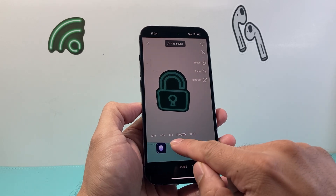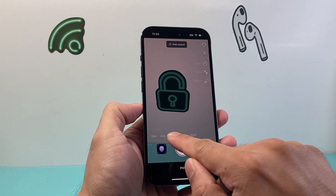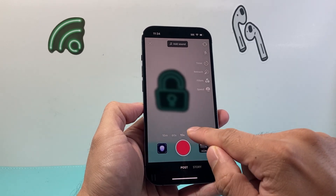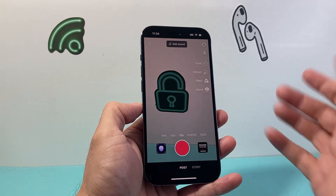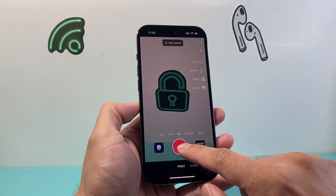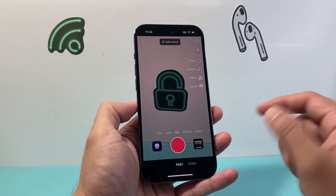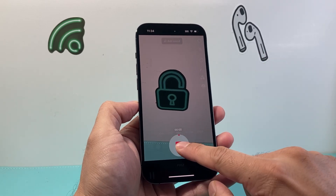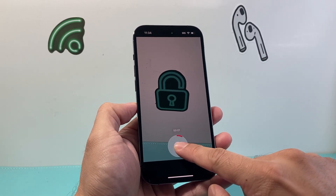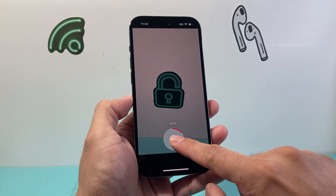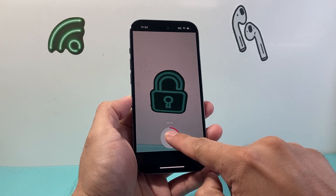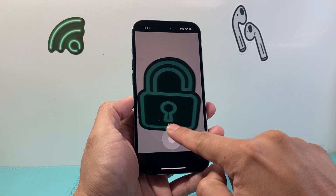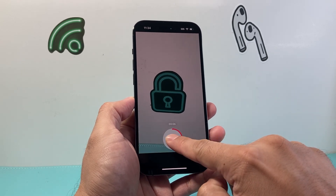I'm going to go ahead here with the 15 seconds on, but you could do it for 60 seconds, 10 minutes, whatever. So pretend like you would be recording a video — this is an example, so we're just going to record something.